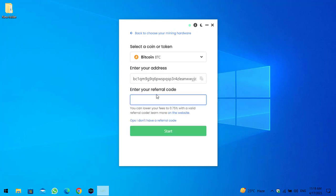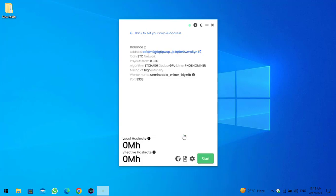Once you have pasted the address, there is another thing you have to enter: the referral code. If you use someone's referral code, once you start mining you will be able to reduce the fee to 0.75% while mining Bitcoin. Click on Start to begin mining Bitcoin on your Windows or laptop.